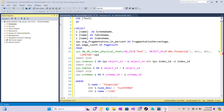Hi everyone, welcome back to the channel. In today's video we'll be looking at index fragmentation monitoring. We know indexes help in the fast retrieval of data from our database, and fragmentation occurs when the logical order of index pages does not match the physical order, which leads to slow retrieval of data and increases IO operations.